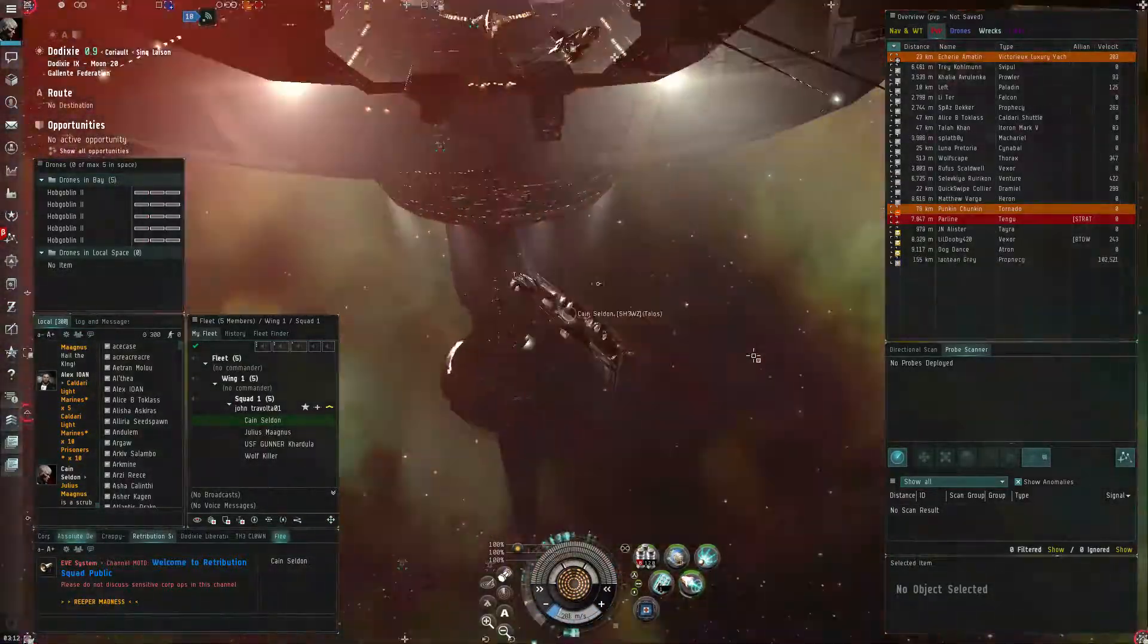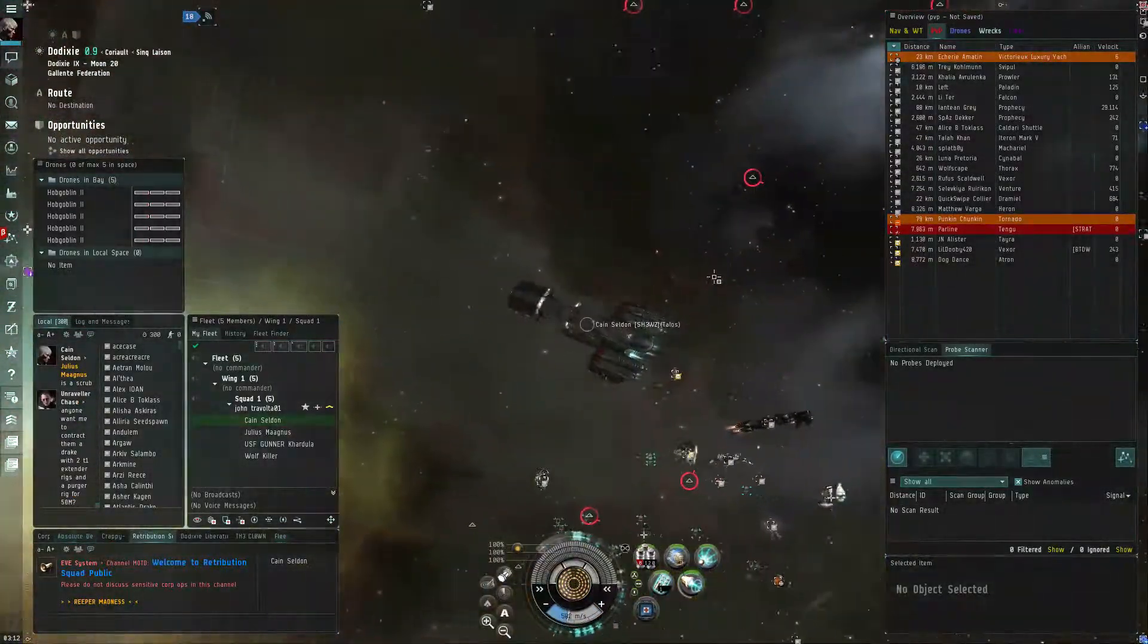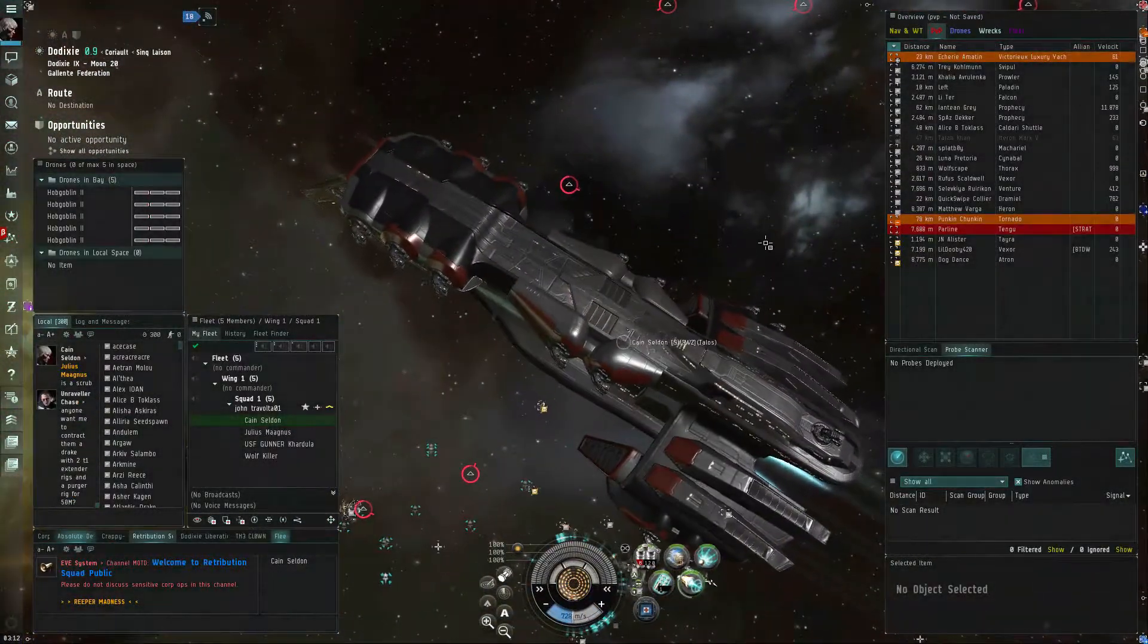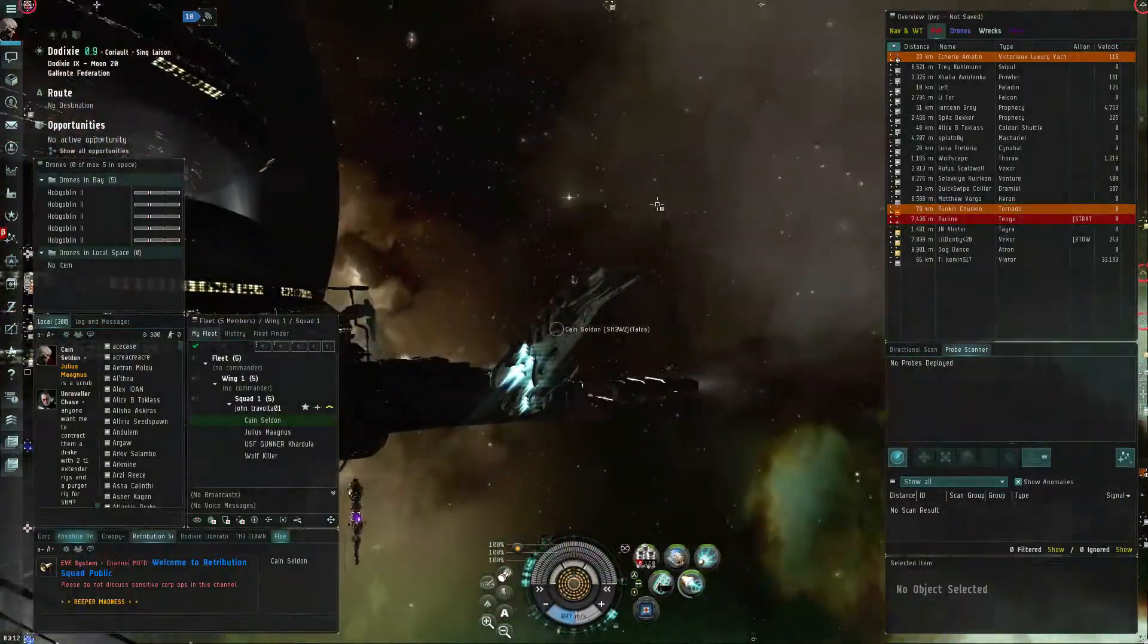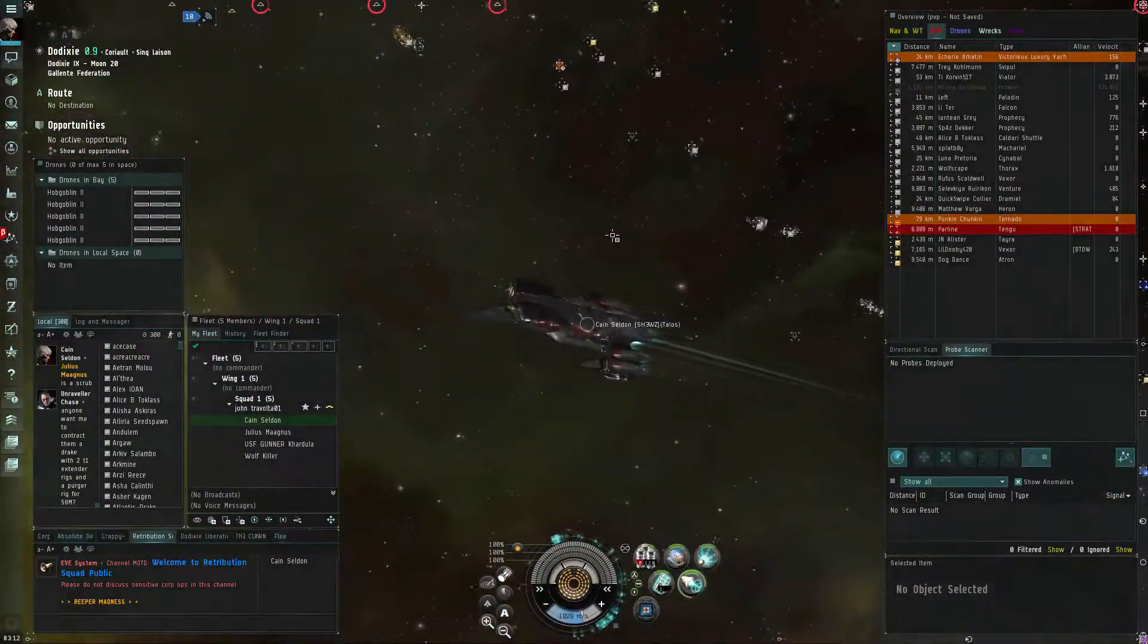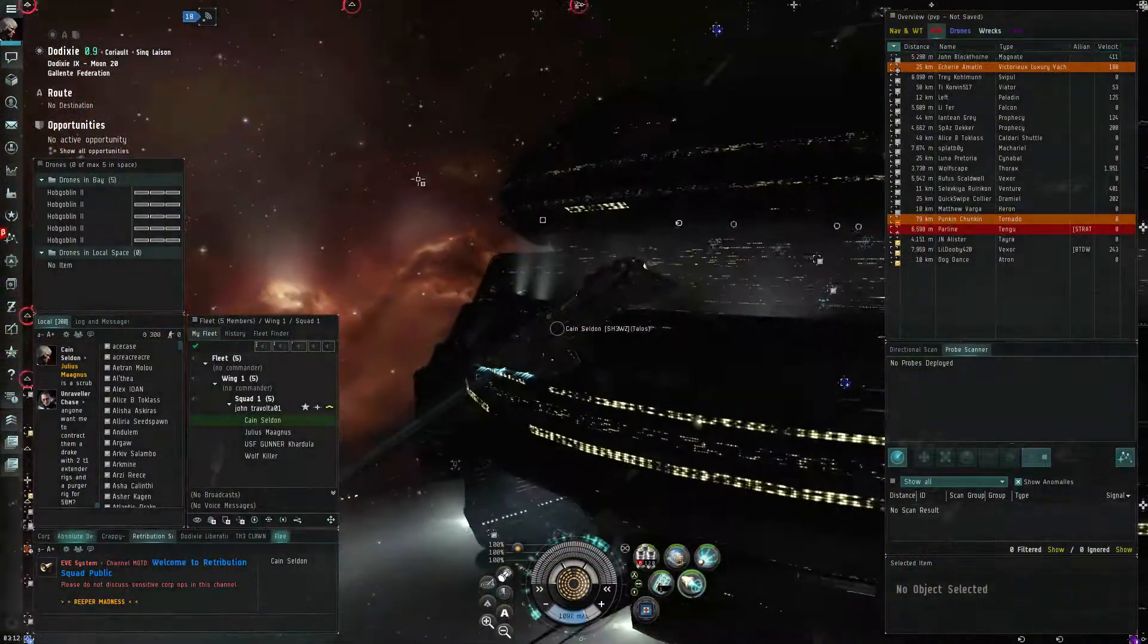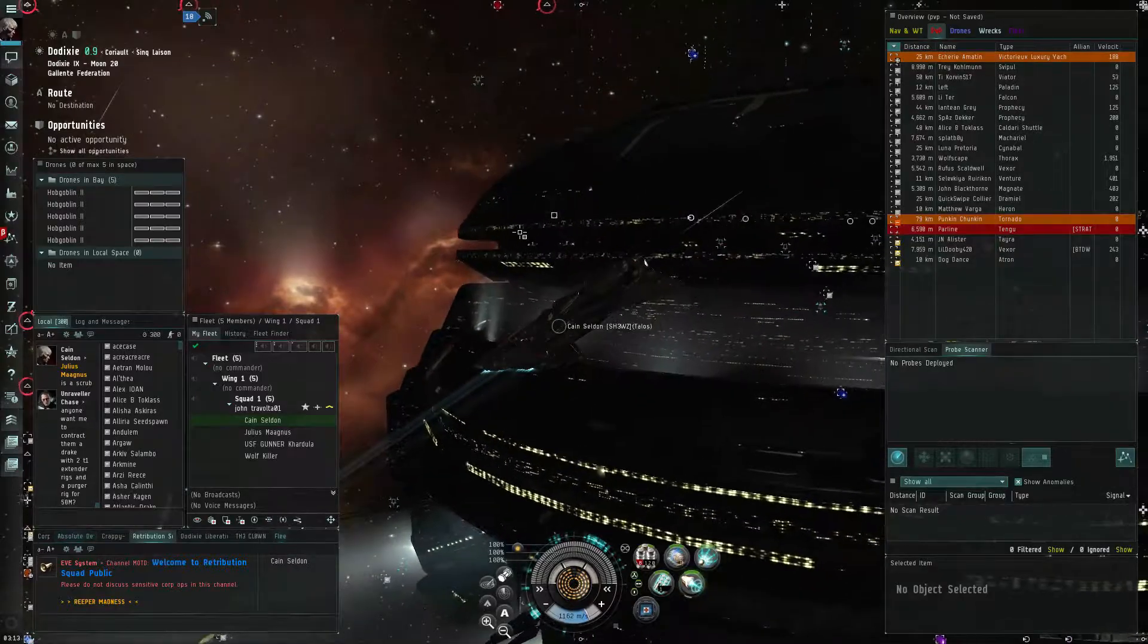I don't know how long this will stay in effect, this bug, until CCP patches it. But it's pretty neat. It's pretty cool. And they said they won't ban you for it. It's just a bug and a glitch.